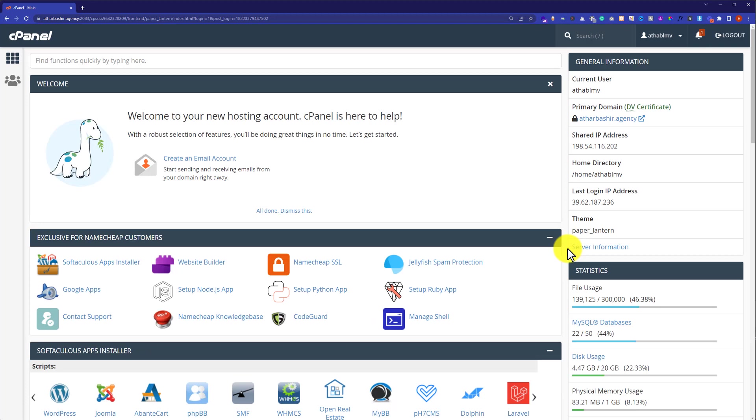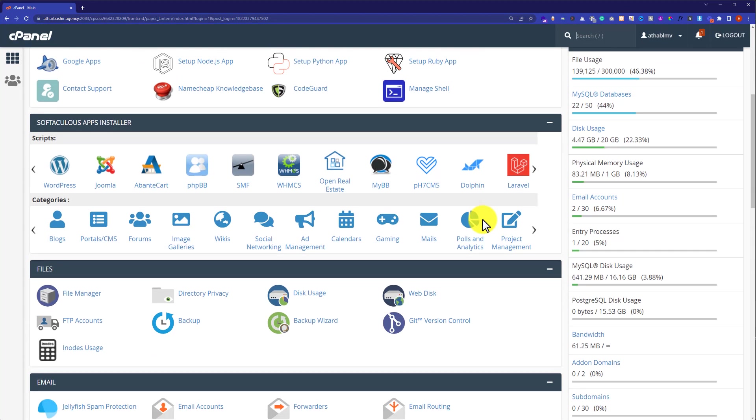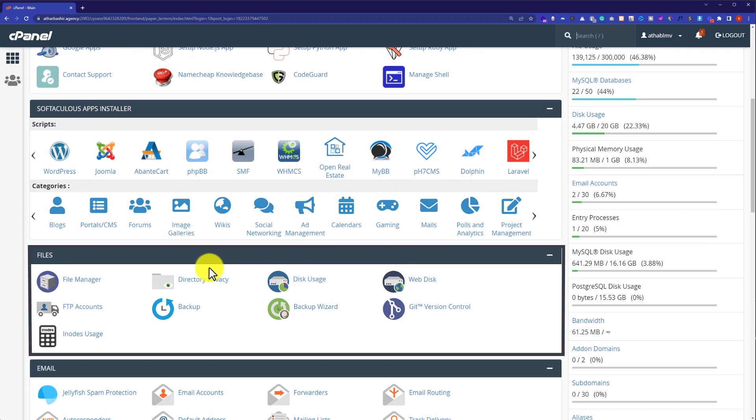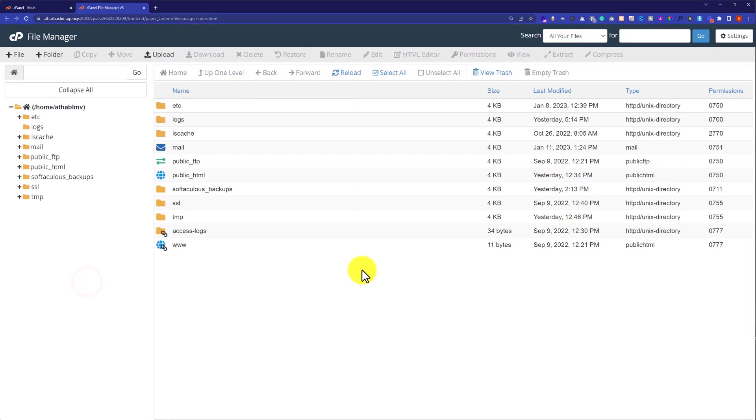From here we are going to scroll down to file section and then we will click on file manager. This file manager contains all the files of your websites that are available on your hosting. So now in order to recover your deleted website files...